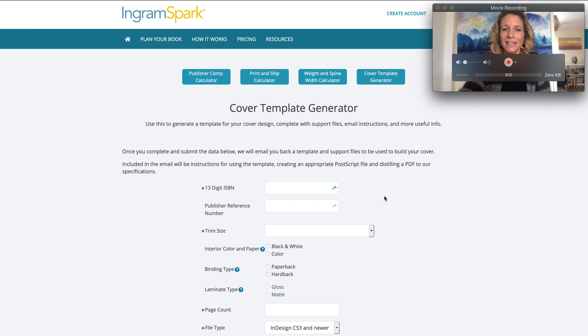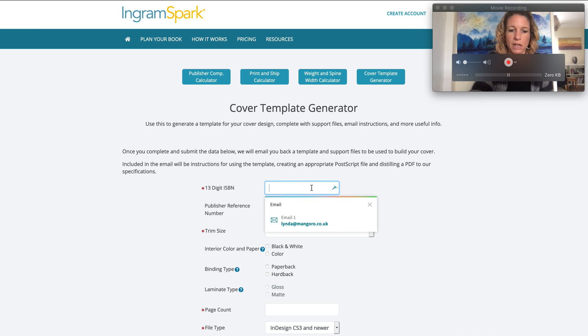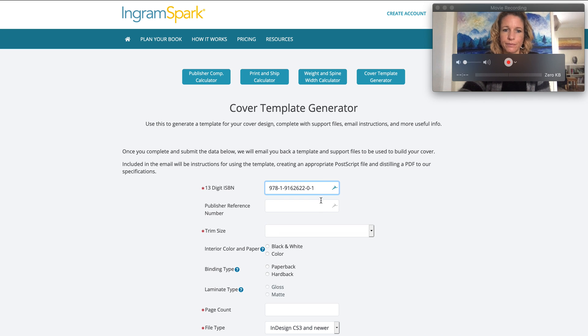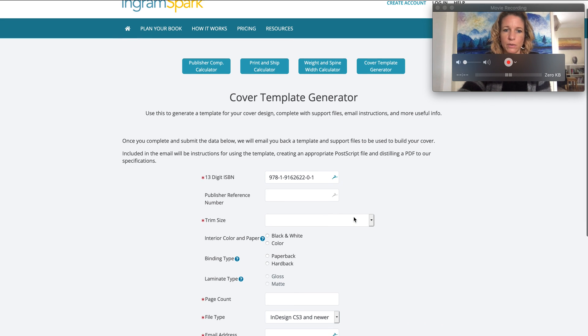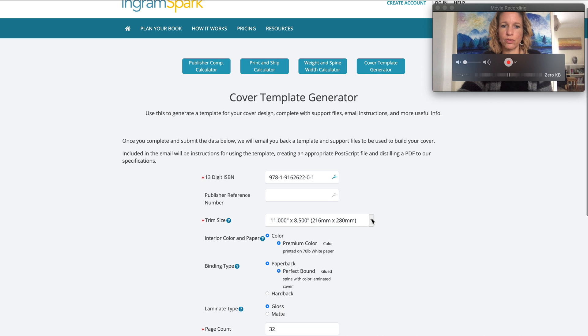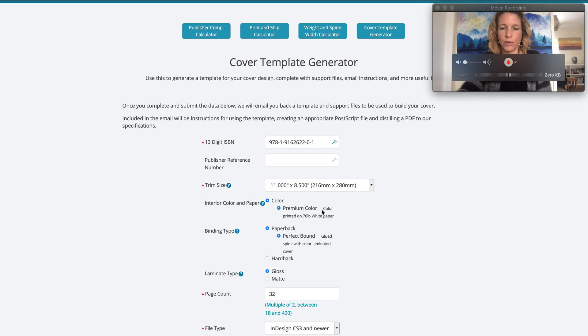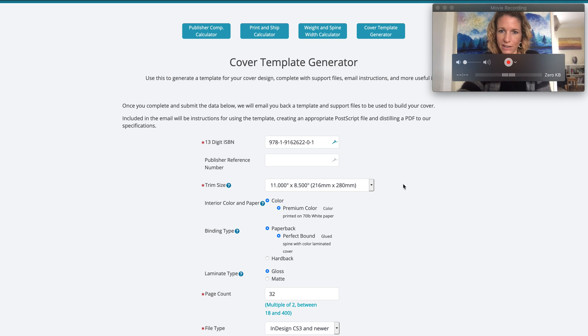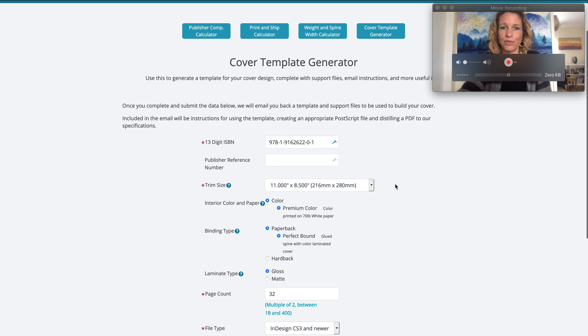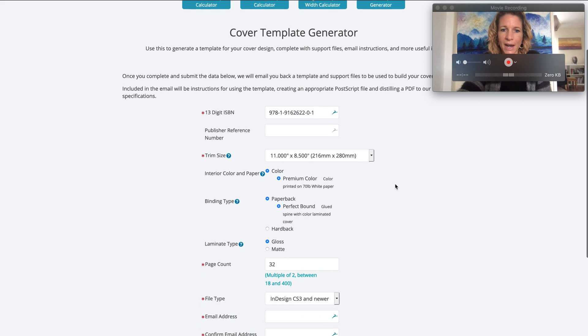You need your 13-digit ISBN number. I've got mine copied to the clipboard so I'm going to paste that in there. You can ignore the publisher reference number if you want. It's already picked up basically the rest of my details from the ISBN number because I've already added that title in as you remember from before.